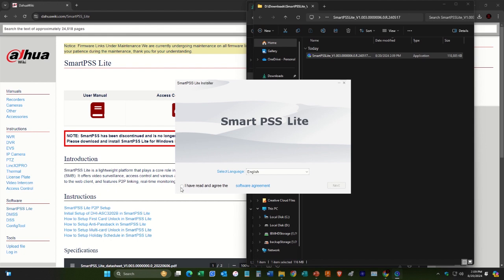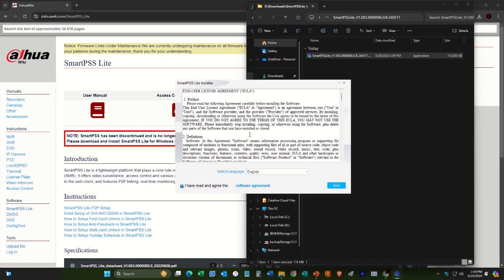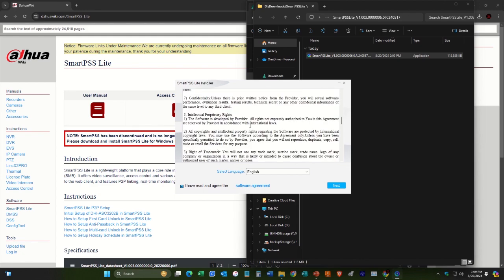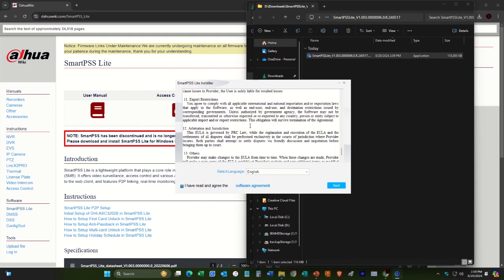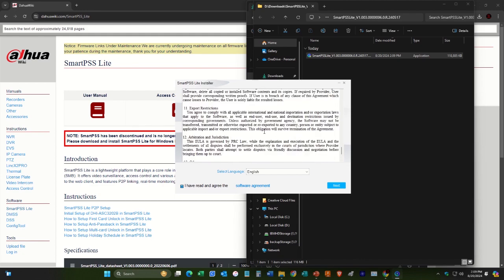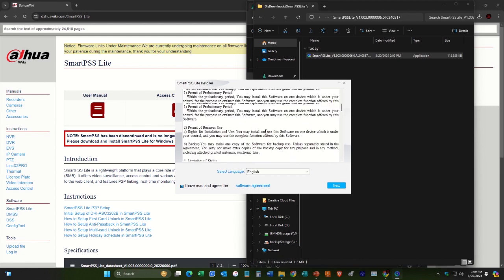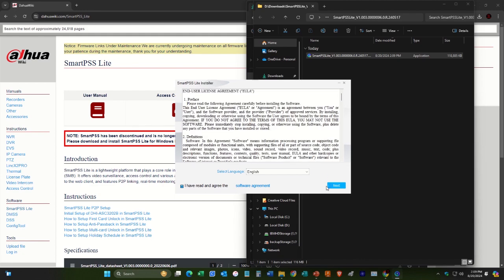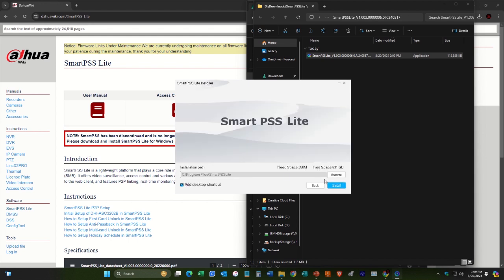We'll select OK to I have read and agreed to the software agreement here. And then we can hit install here.